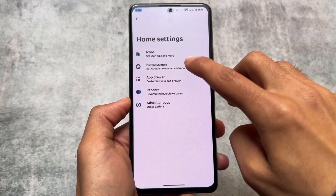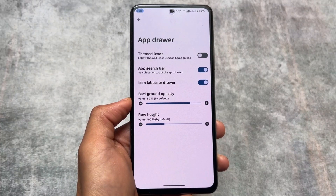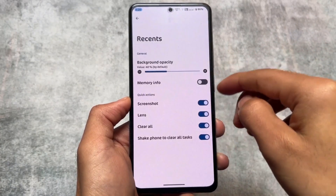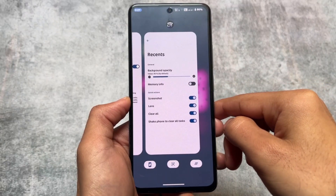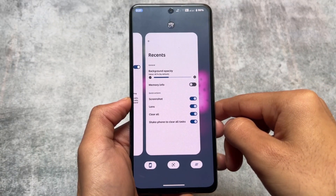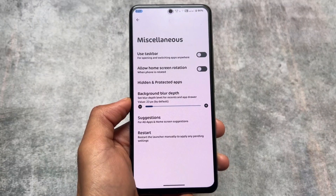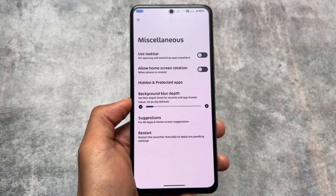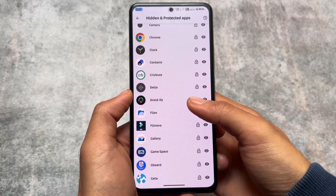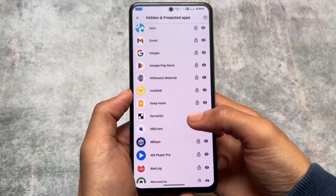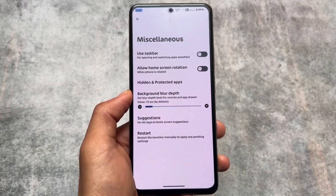This is crDroid and we have the crDroid launcher available here. It's based on the latest December security patch, but this launcher is still here, which means all the customizations you were looking forward to in a custom launcher are already present. Quick actions include the recent panel, screenshot action, lens button, and more. In the miscellaneous section, you will find hidden and protected apps. The app locker is not available by default in the settings app, but you can turn it on through the launcher. If you change the launcher, you will not be able to use app locker.